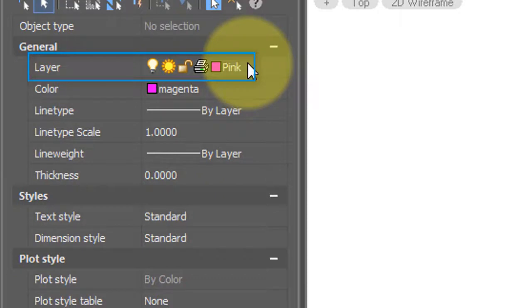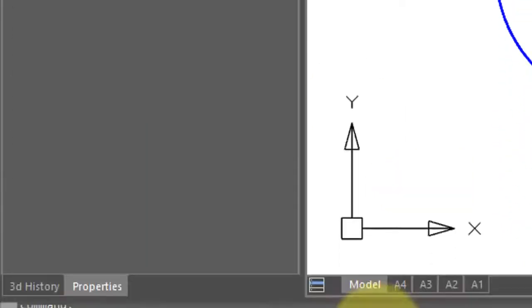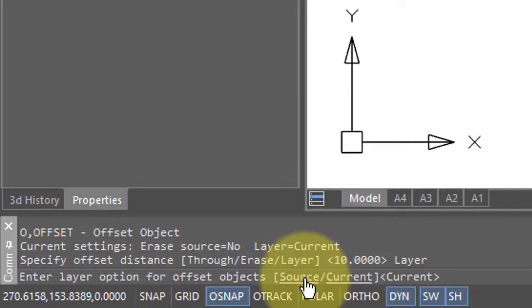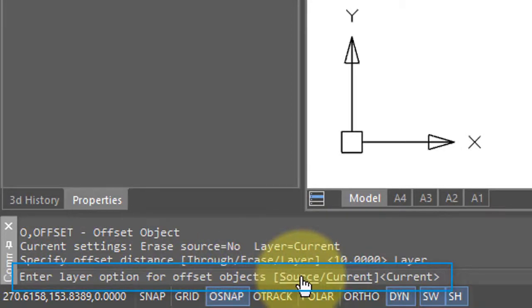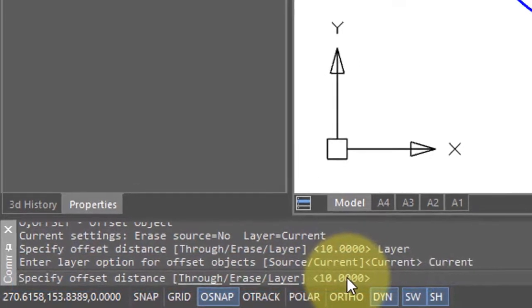Create a layer called pink, and the color is magenta. And so in the command line, I'll click on layer, and then it asks do you want the offset copies to be placed on the source layer, which is the same layer as the original object that you're doing the offsetting to, or place it on the current layer. And I've selected current, and now once again we have the offset distance.